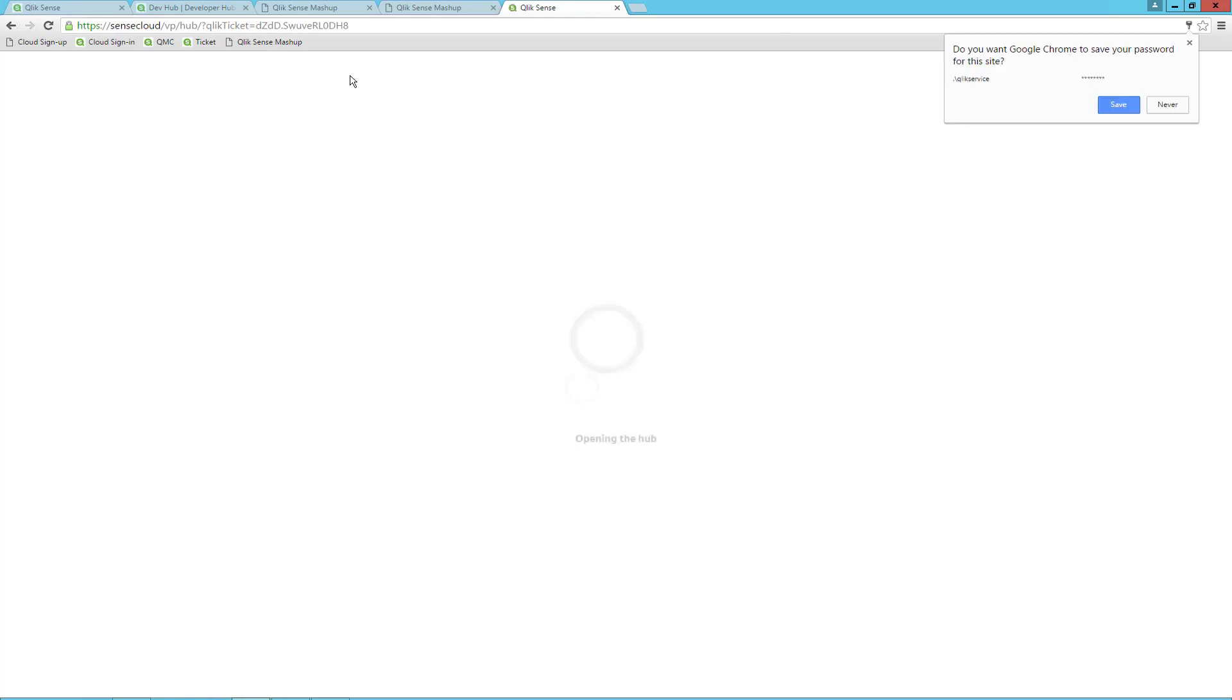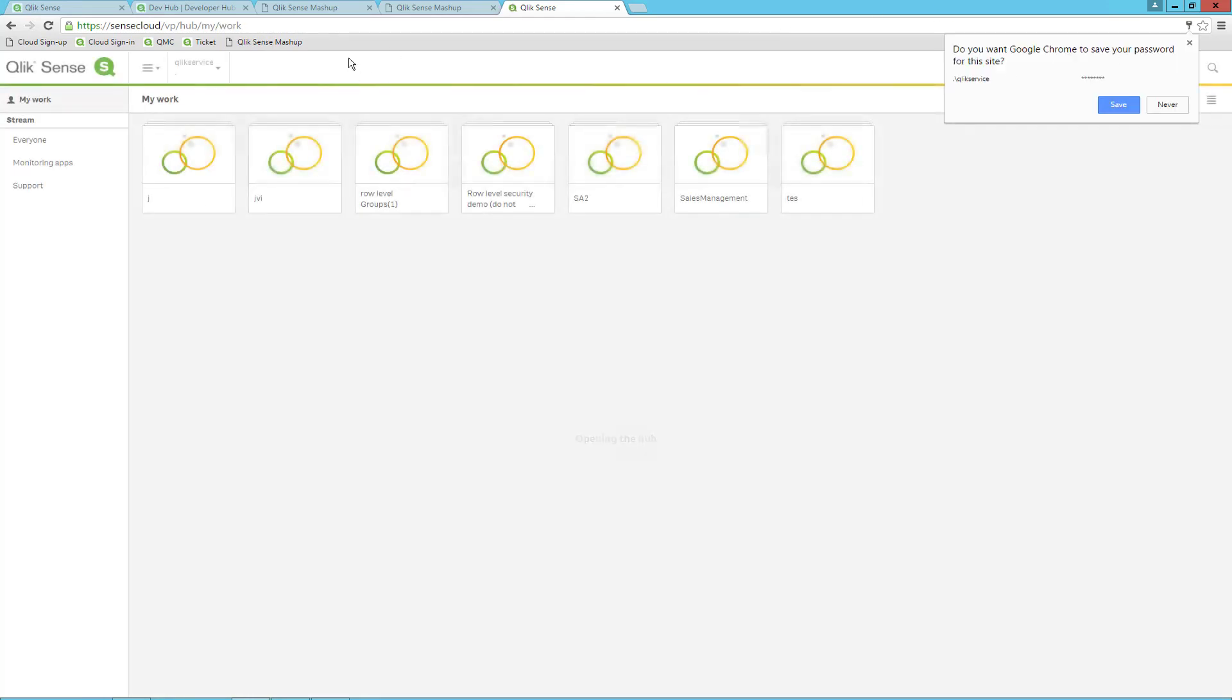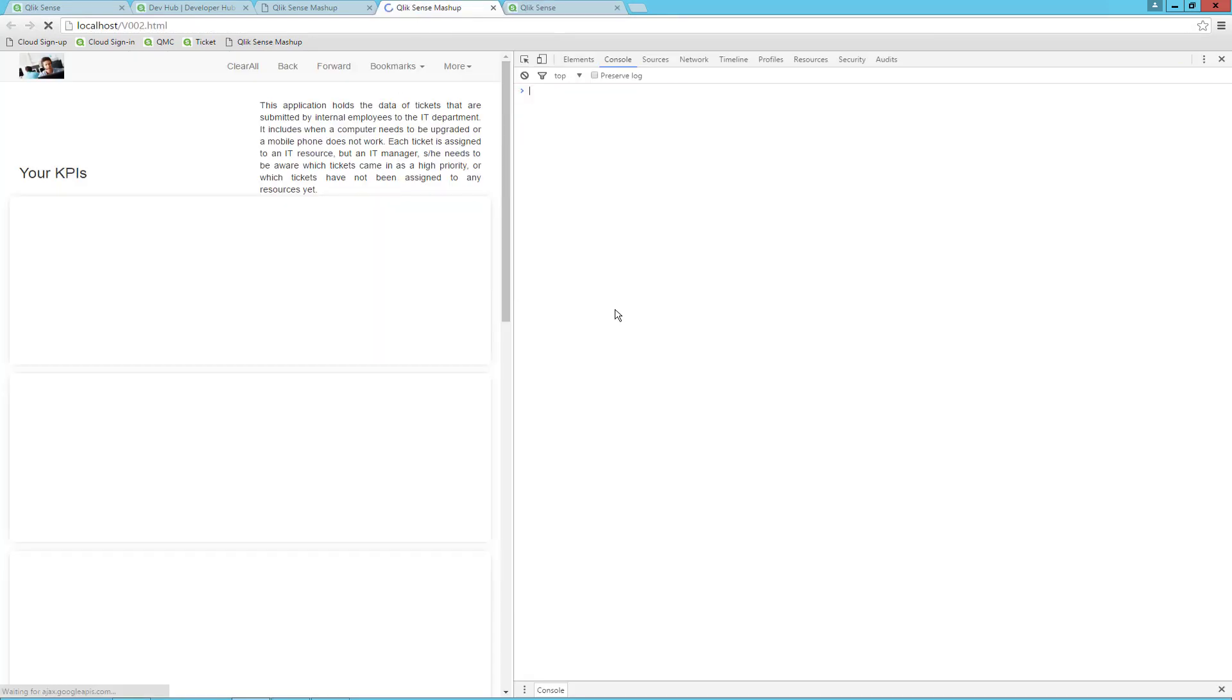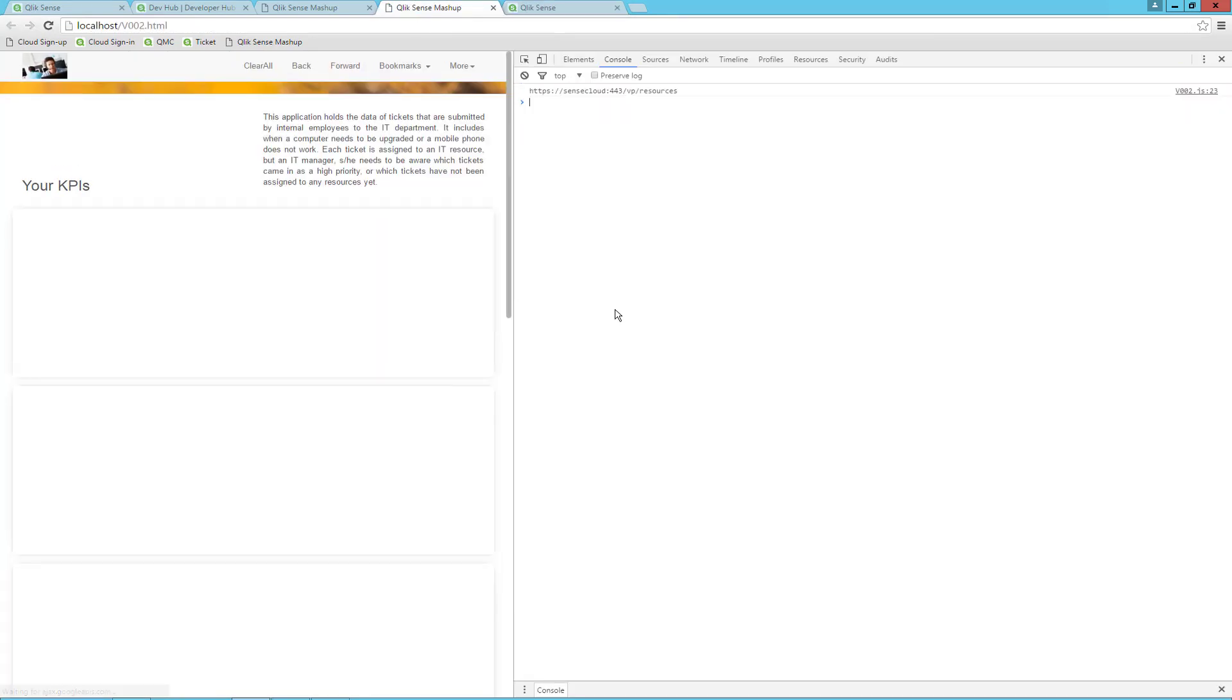Now that I am authenticated, let's try to go back to the mashup and refresh the browser. The errors disappeared and the objects are now visible. That's good!